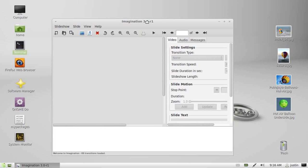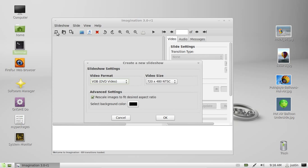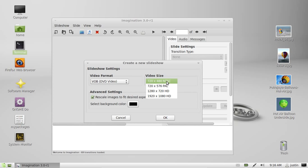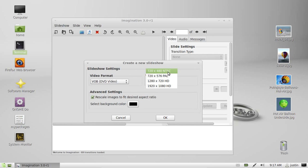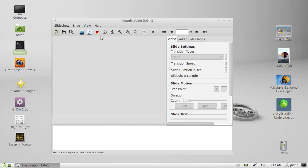First, create a new slideshow. Click on this one here and select the type of video file format you want. If it's for DVDs, then go with DVD and select the size you want. Choose NTSC or PAL depending on the format you need. Click OK.